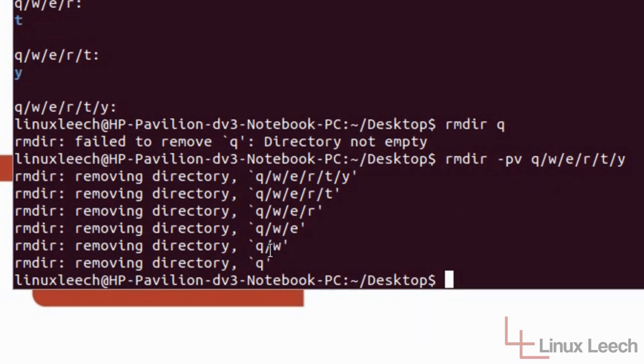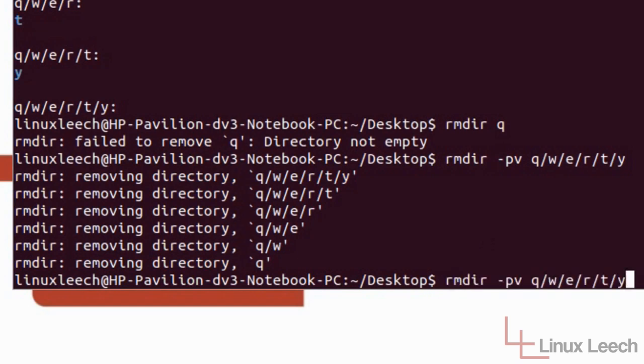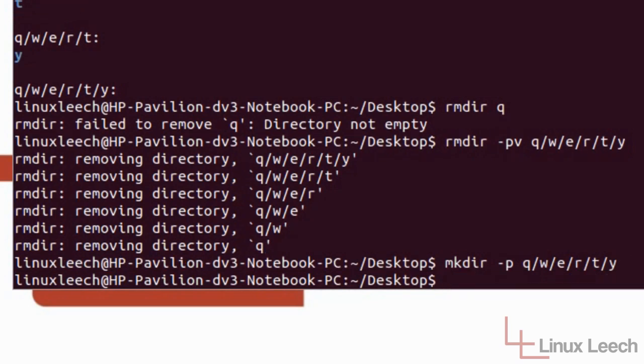And you can see here that it always works at the bottom most directory and works its way up. So let's recreate that directory structure again using mkdir dash p and then the structure. And hit enter.